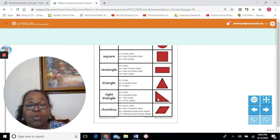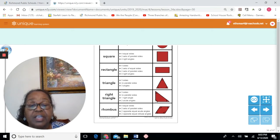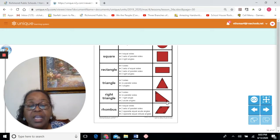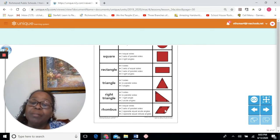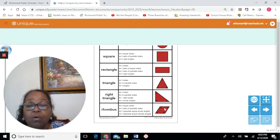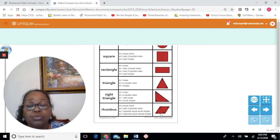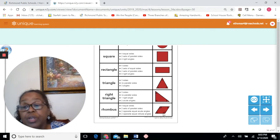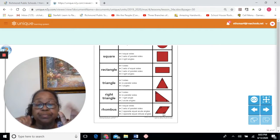A right triangle has one right angle — you know an angle is a right angle if it has that square in it — and two acute angles. Acute means small, less than 90 degrees. Then you have a rhombus. A rhombus looks like a square that's about to fall. It has four equal sides, two sets of parallel sides, two opposite equal acute angles, and two opposite equal obtuse angles. An obtuse is a bigger angle.